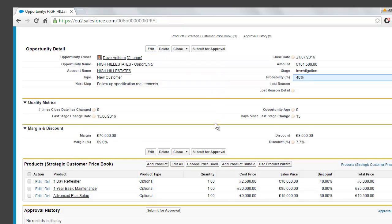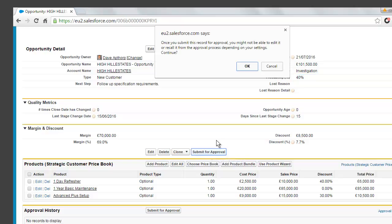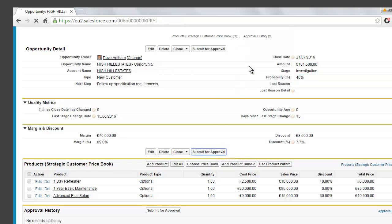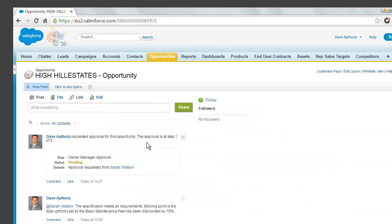So we go ahead and we'll cancel that and we'll follow the process and submit the opportunity to Sarah for our discount approval. So now we can see on the chatter feed that this has been requested for approval from Dave to Sarah.